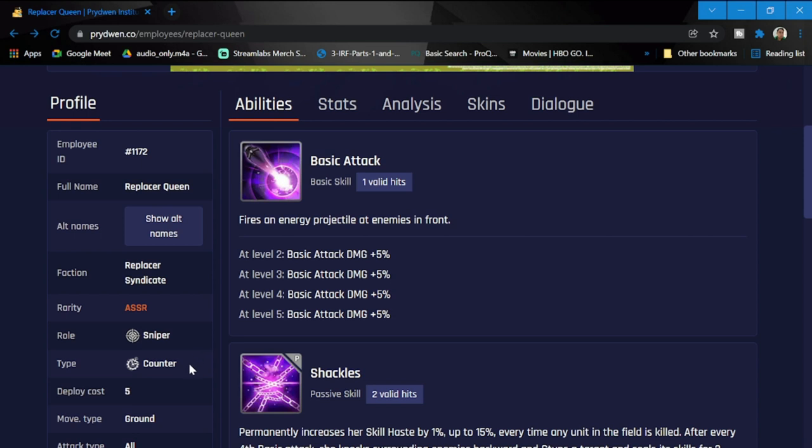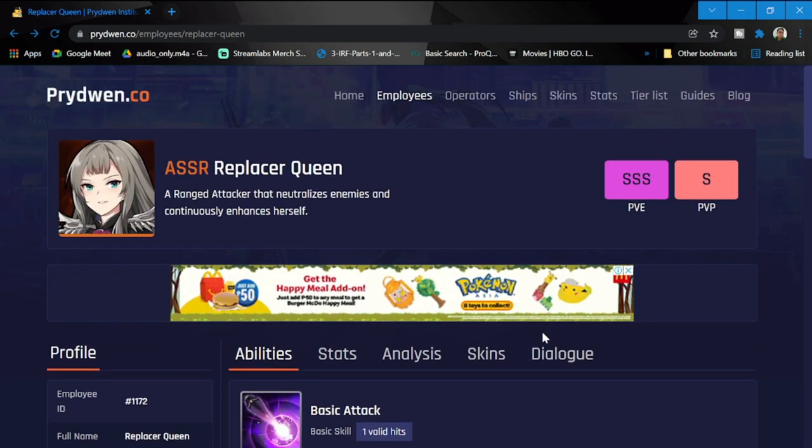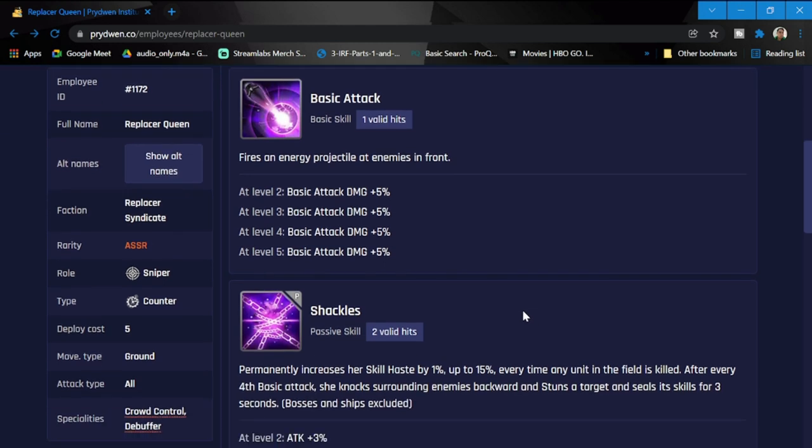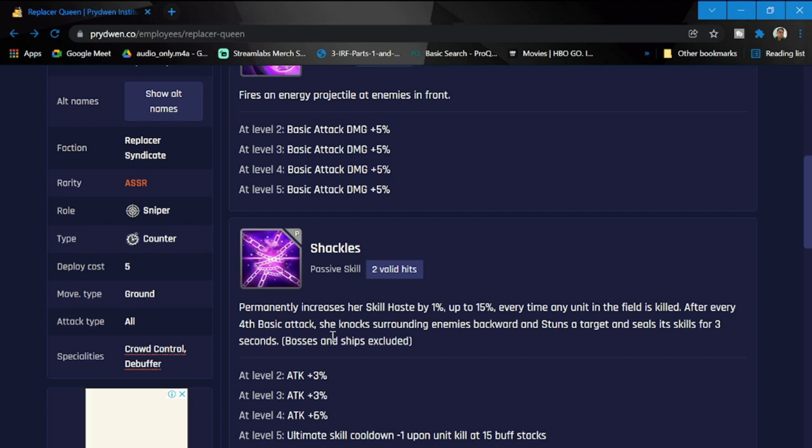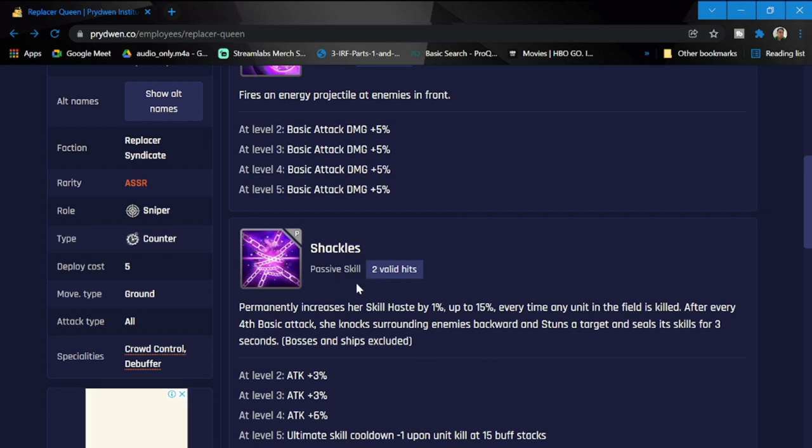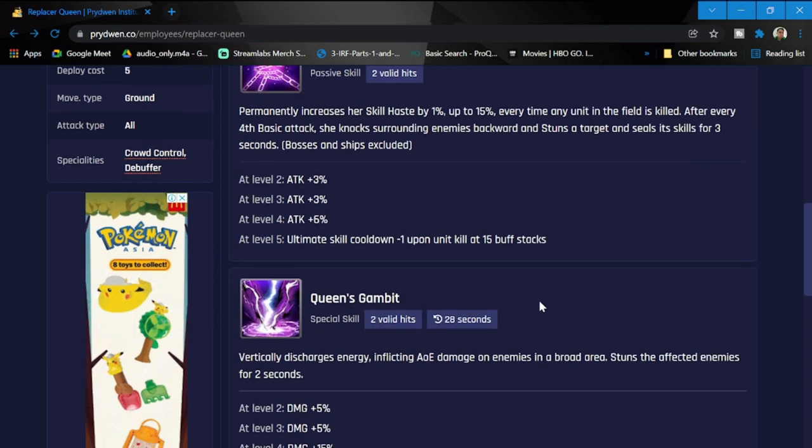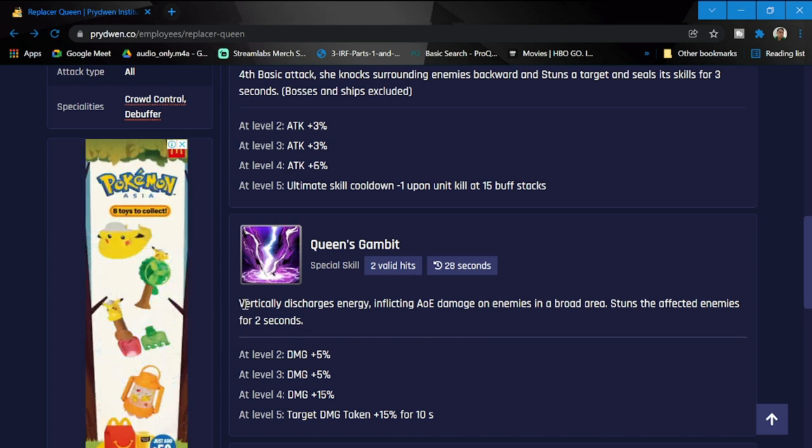Her abilities: basic attack fires an energy projectile at any enemies in front. She's a sniper by the way, counter, and her deployment cost is five. That is where her value is, definitely gonna summon for her tomorrow. Shackles permanently increase her skill haste by 1% up to 15% every time any unit in the field is skilled. After every fourth basic attack she knocks surrounding enemies backward and stuns a target and seals its skill for three seconds. A very good passive skill with valid hits of two.